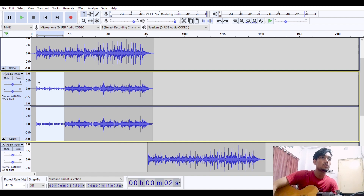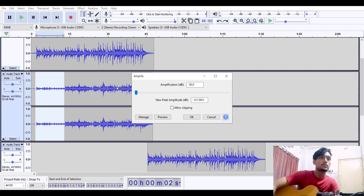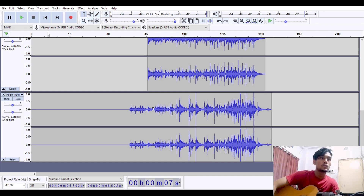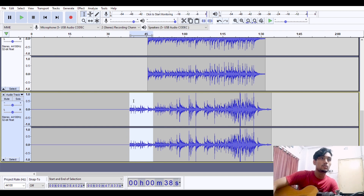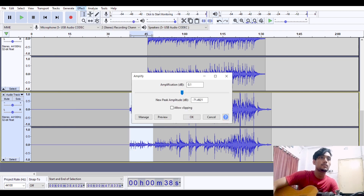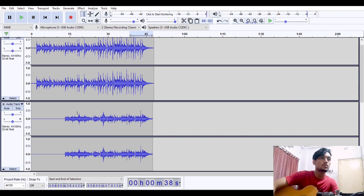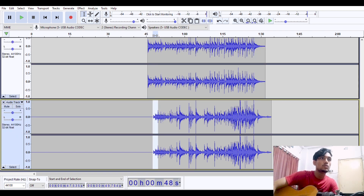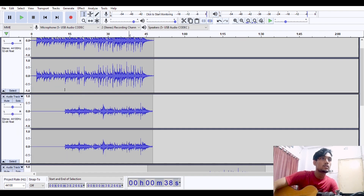Go to Effects, then Amplify, and drag it to the left — that portion will disappear. For the solo section, select the previous unwanted portion, go to Effect, press Amplify, and drag to the left — it will disappear. For a smooth start, give a little fade in. Go to Effects and find Fade In — the track is going to start really smoothly.